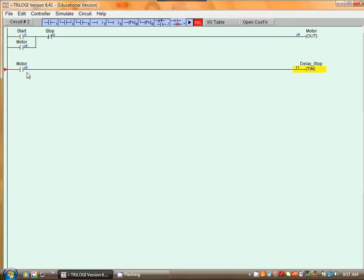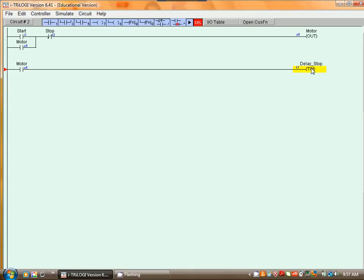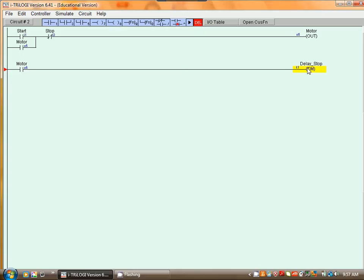Now we want to cause the timer contact to cause the motor to stop. So what we have to do is to insert the relay associated with the timer into the first rung.